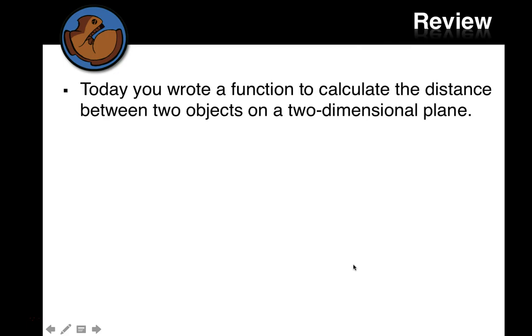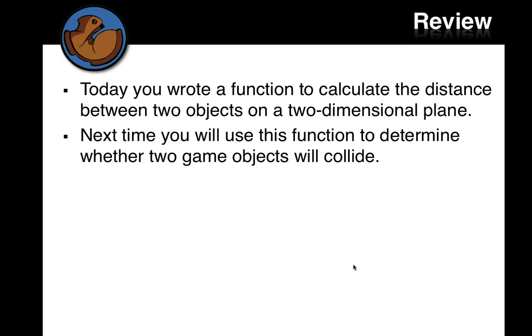All right, great. So today you wrote a function to calculate the distance between two objects on a two-dimensional plane. Next time, we use this function to determine whether two game objects collide. Thanks.